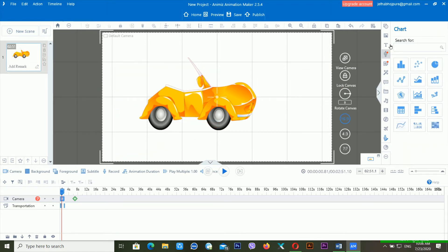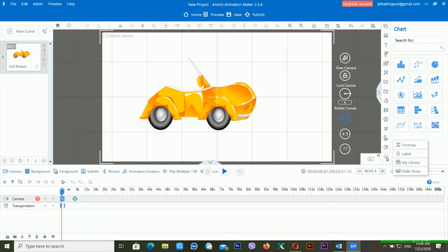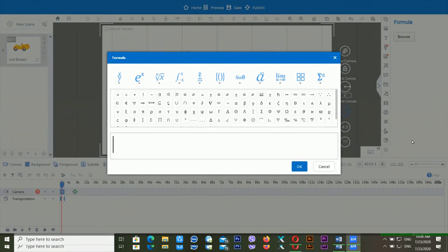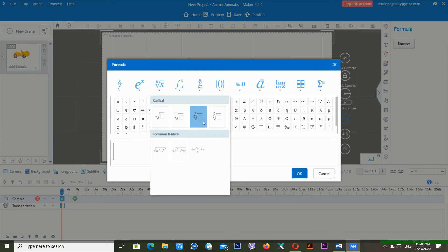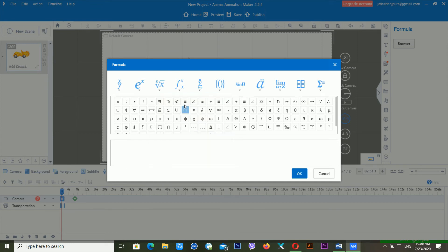If you want to add any kind of element inside Anime Animation Maker, you can use various options: SVG, audio, video, flash files, symbols, different kinds of actors, and charts. From here you can also use formula, labels, my library, and slides. If you want to use a formula, you can use different kinds of formulas — there are different structures available by label.